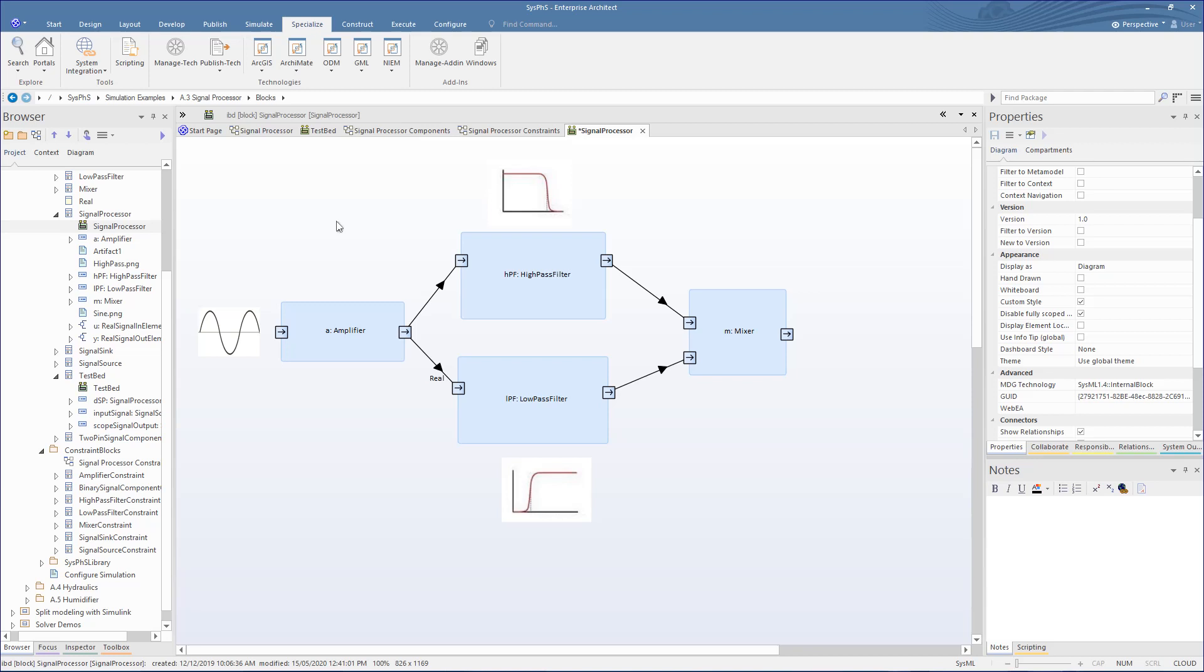For this example, we are modelling a signal processor that takes a waveform signal and splits this into a high-pass filter and a low-pass filter and sums the results in an output mixer. This is a common configuration used in live audio as part of, say, a graphic equaliser.